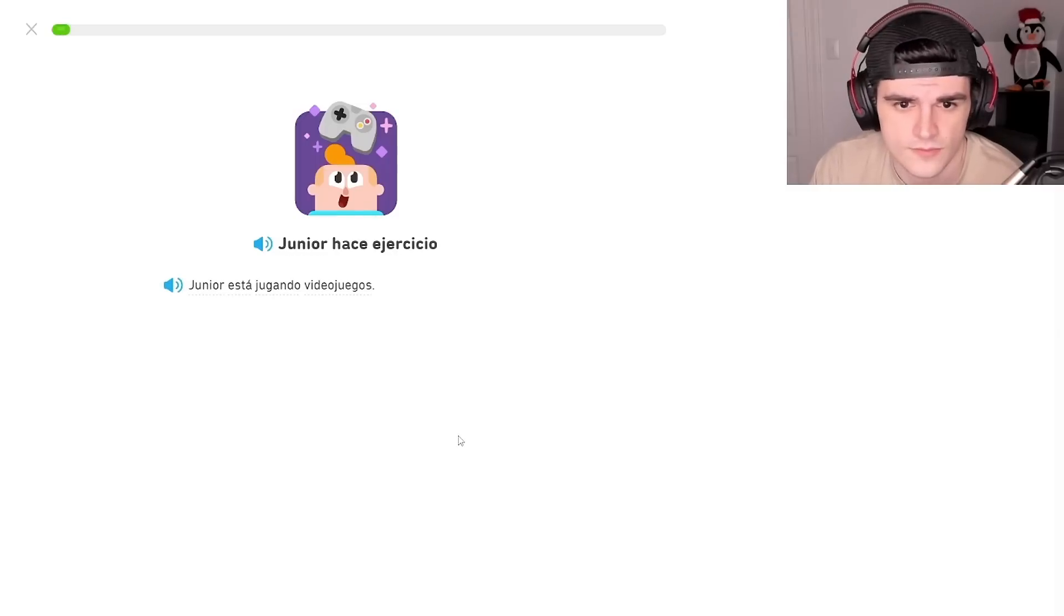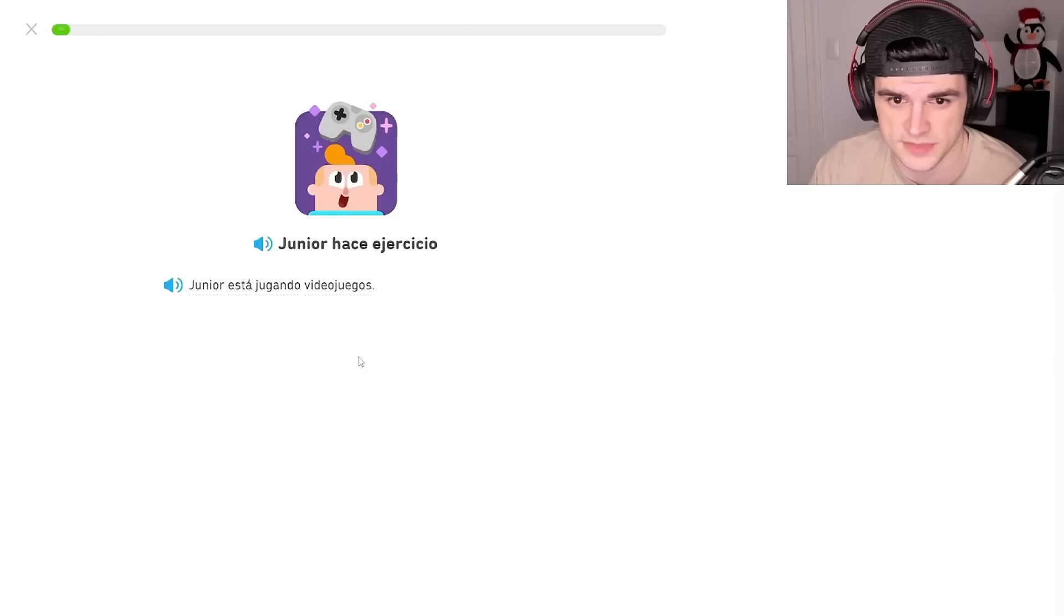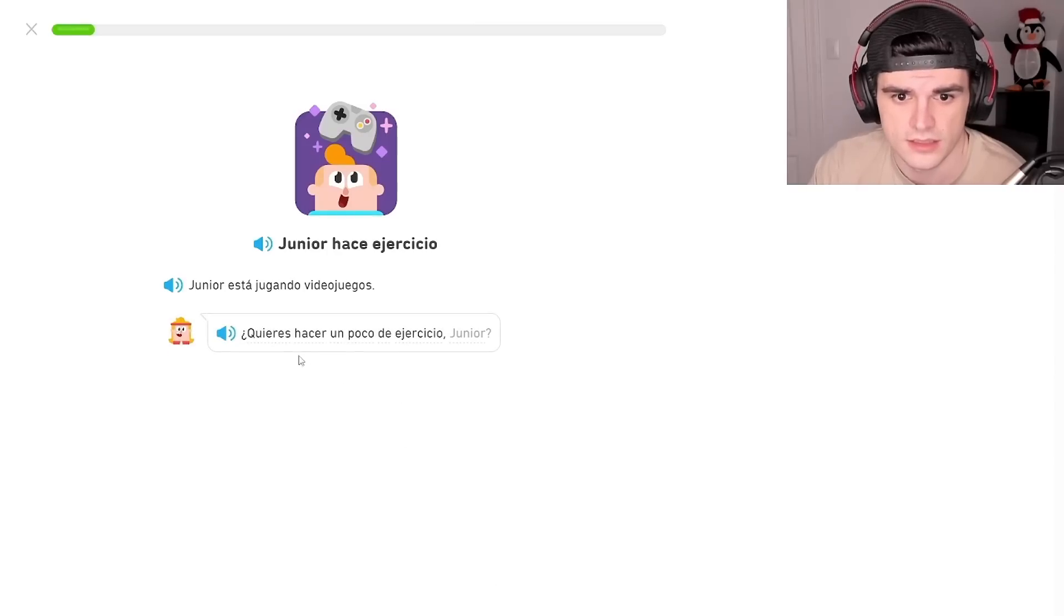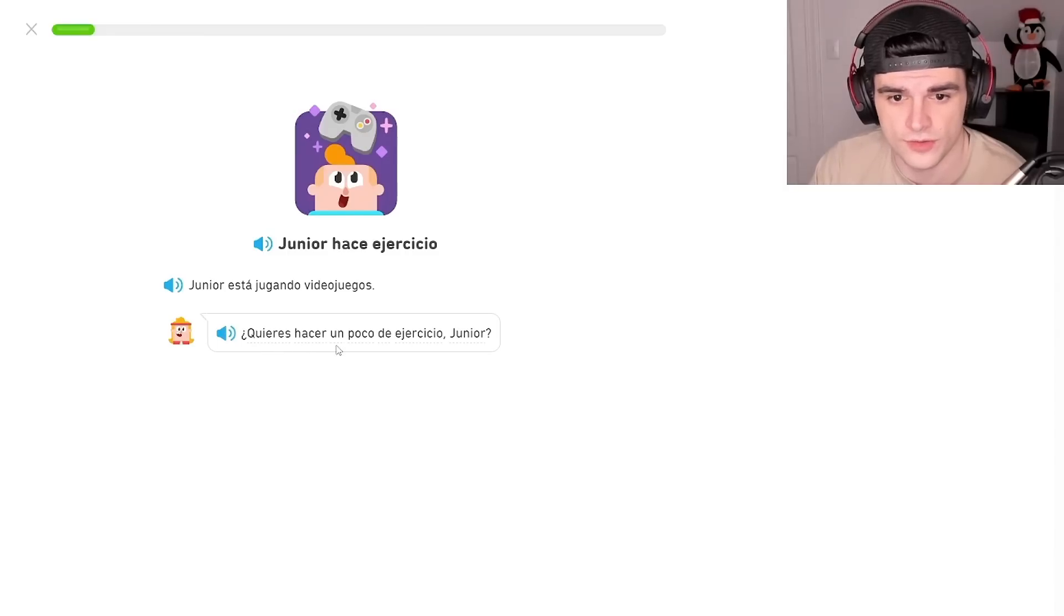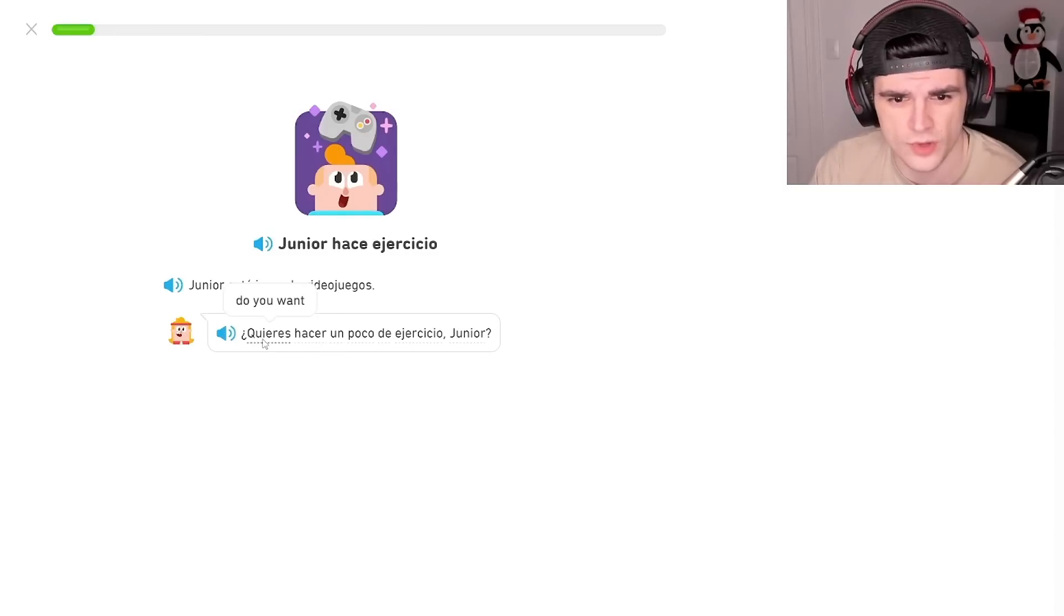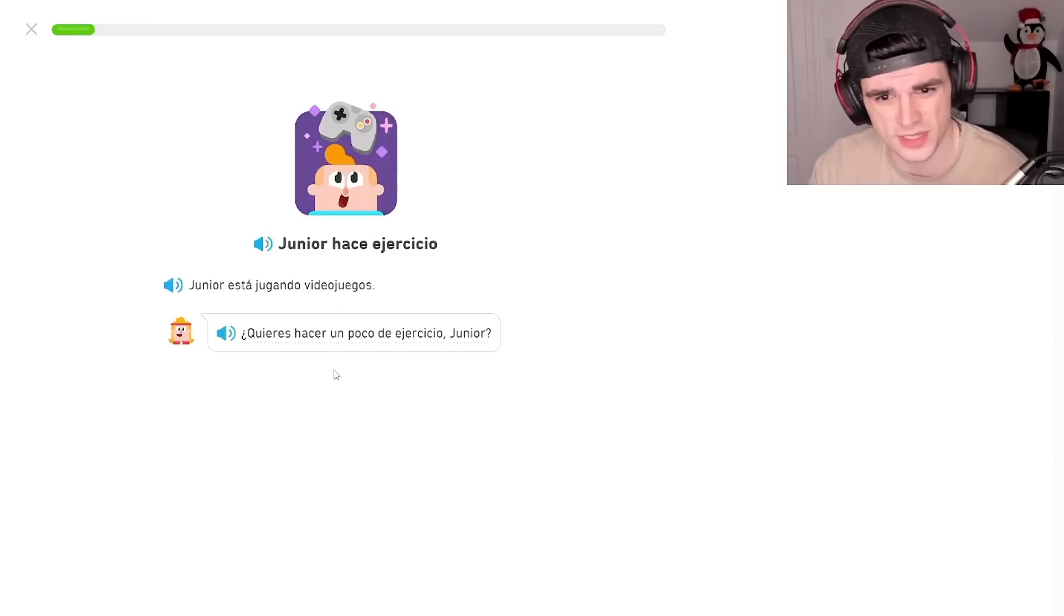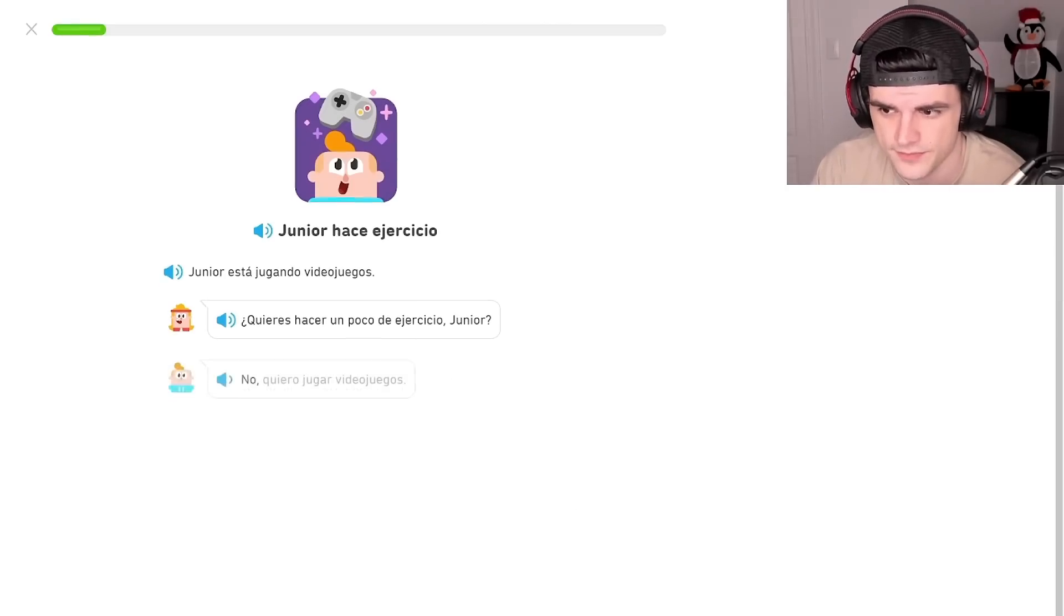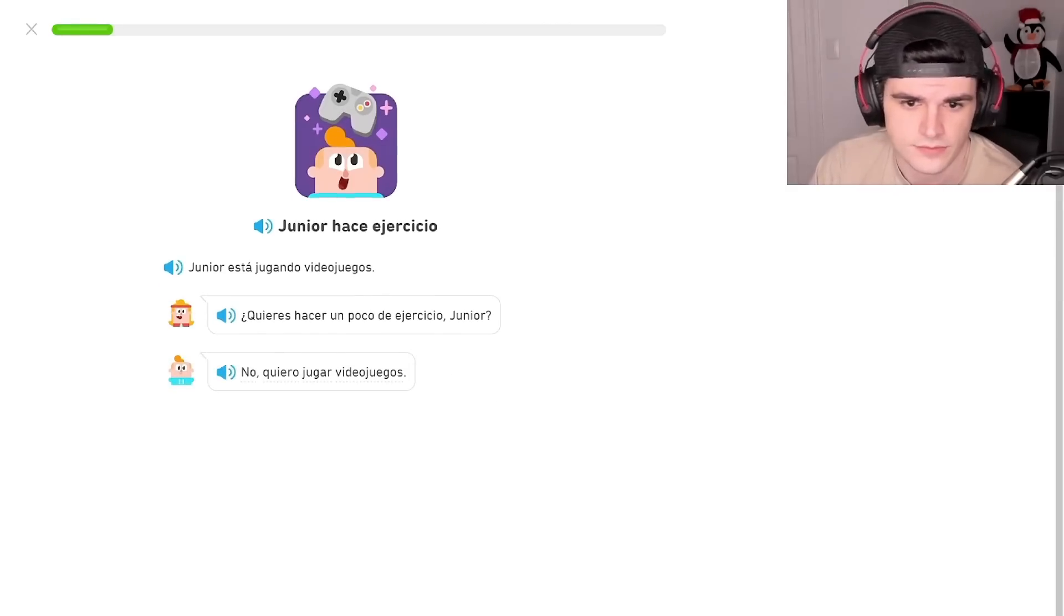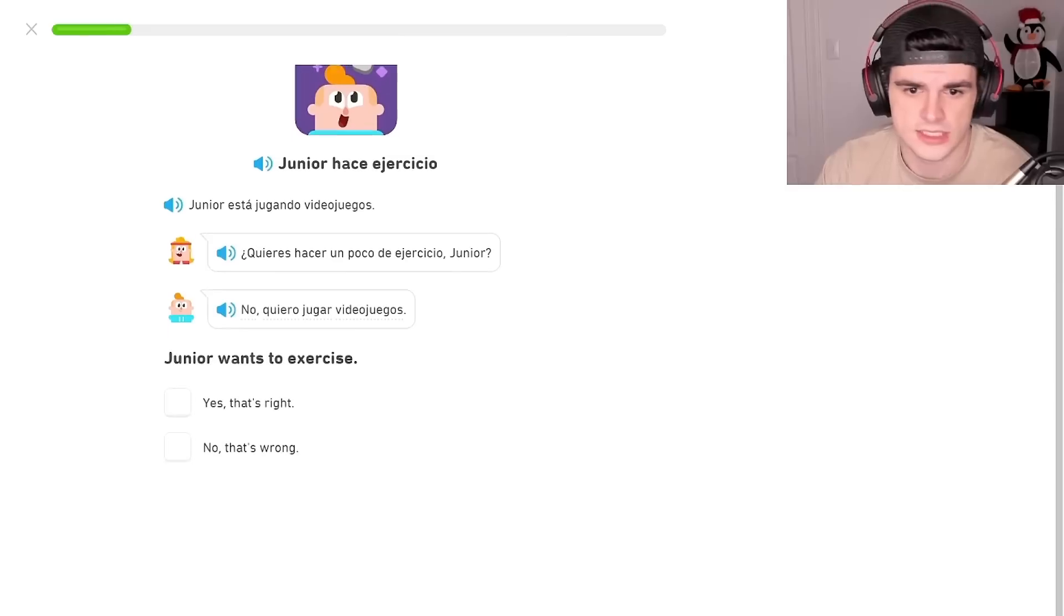Junior is playing videojuegos, Junior is playing video games. Do you want to do a little exercise? No, I want to play videojuegos. No, I want to play videojuegos.